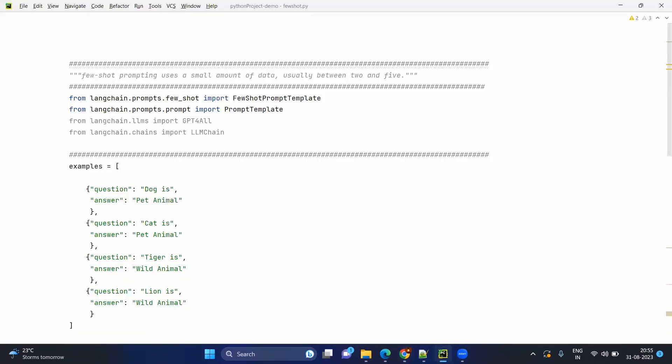Let's get into the code directly and understand further. In simple words, you are giving multiple examples to the model to understand the context, so that it gives the exact output you want in a specific format. Few-shot prompting uses a small amount of data, usually between two to five examples.